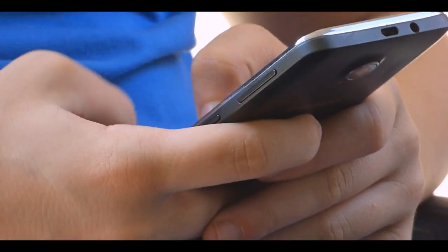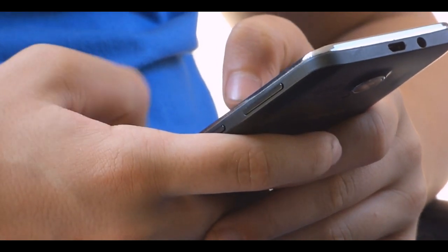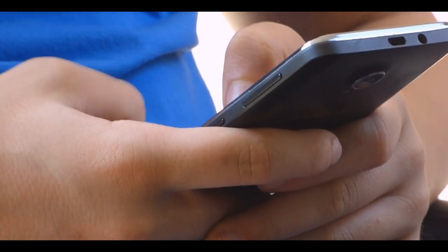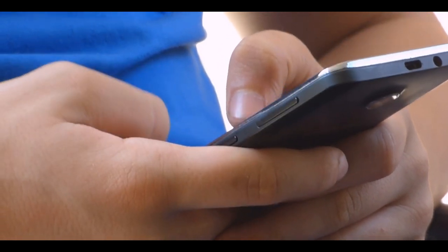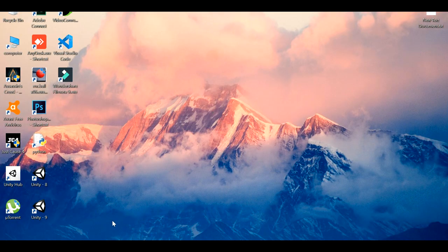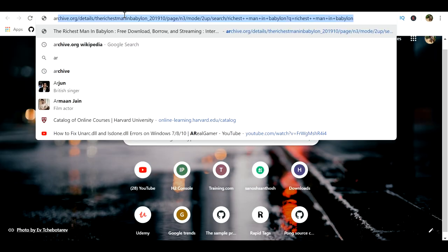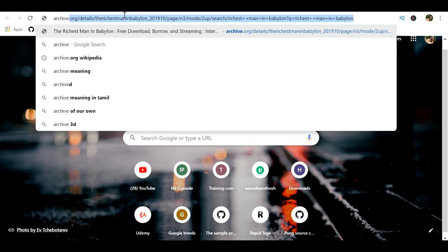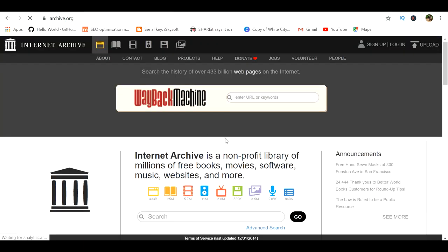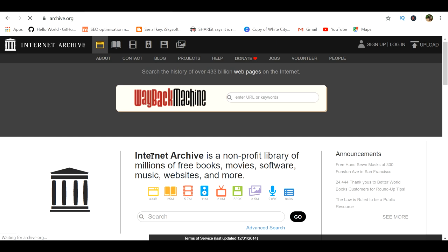First, we need to find a good source from where we can download PDFs for the books. If you are looking for such a website, look no further than archive.org. Do these processes on your phone — I am doing this on my laptop so it will be easy to show it to you.